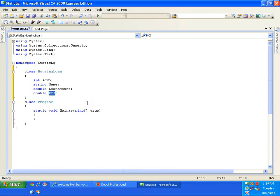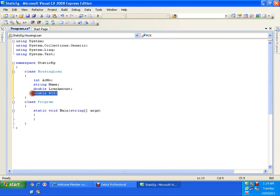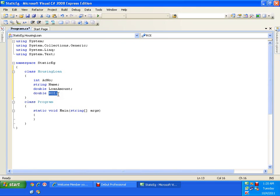If there are N number of customers who have taken a housing loan, all of them may have different account numbers, different names, and different loan amounts, whereas the rate of interest would be the same for every customer. So if I create 10 objects, I need to allocate 10 memory locations for rate of interest, all with the same value — resulting in wastage of memory. Another drawback is that if I need to update the rate of interest, I need to update it in all the objects.